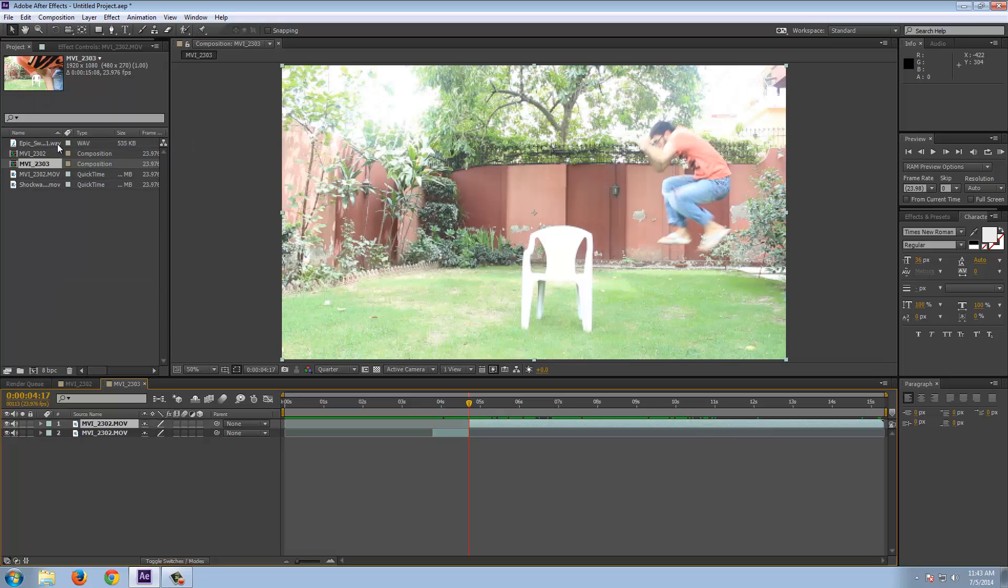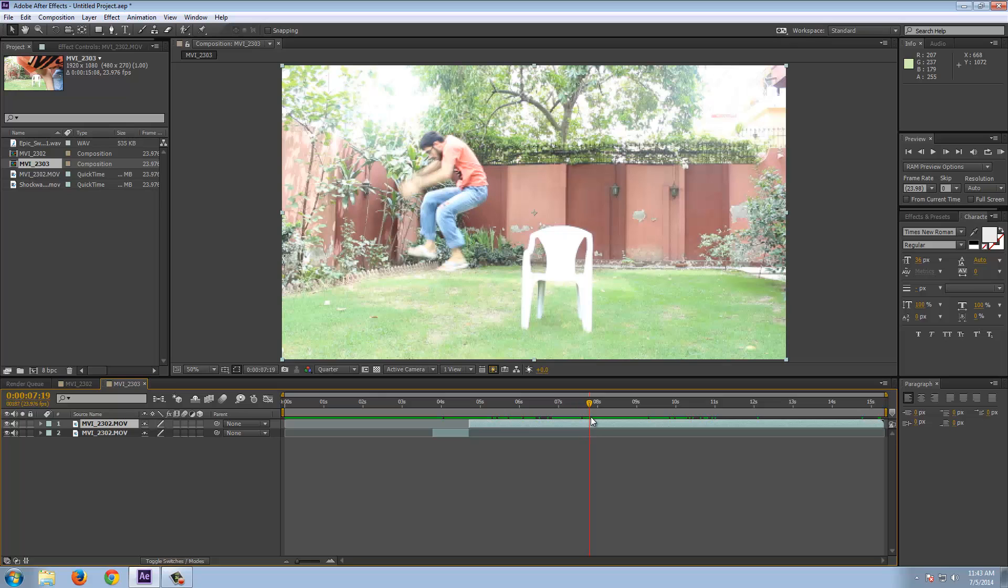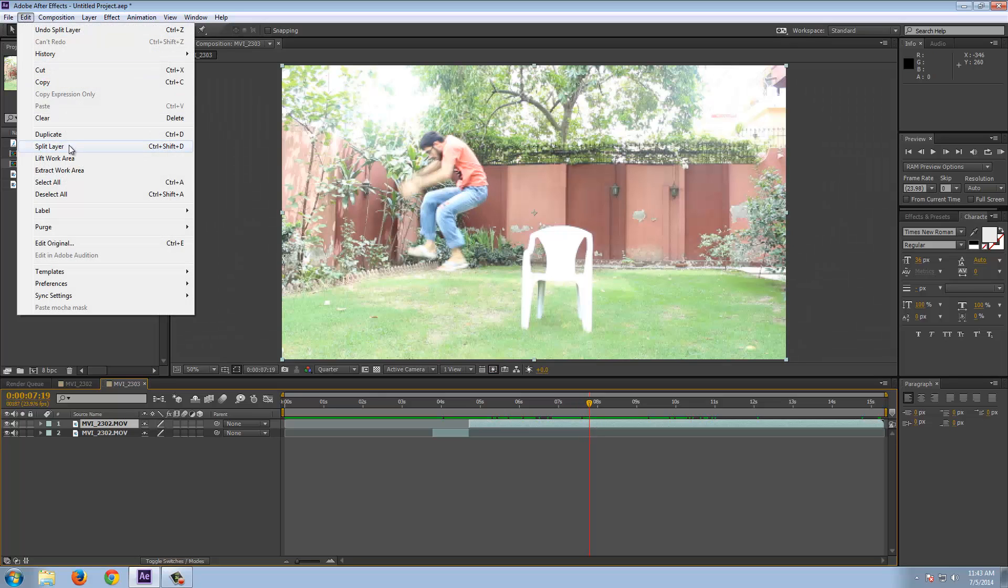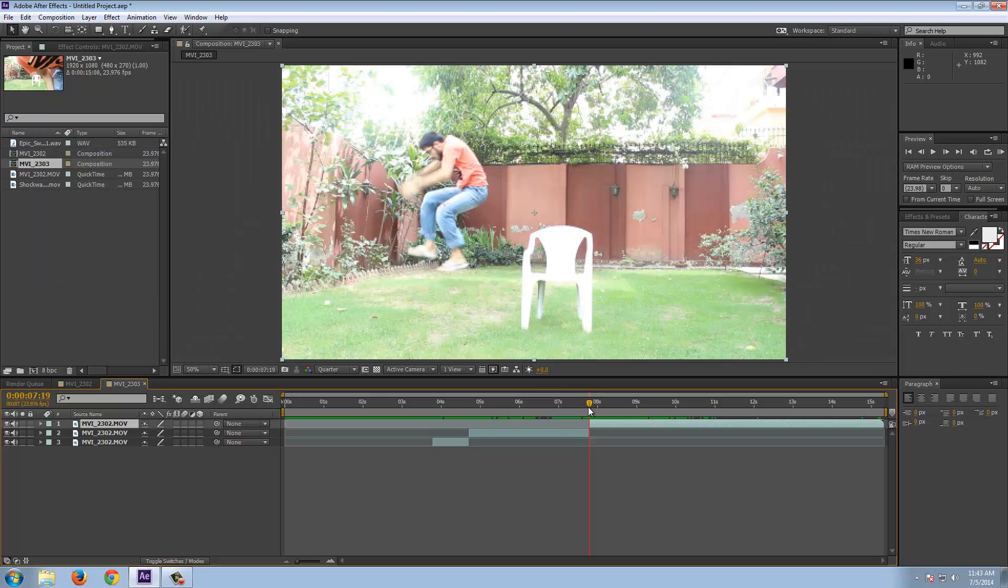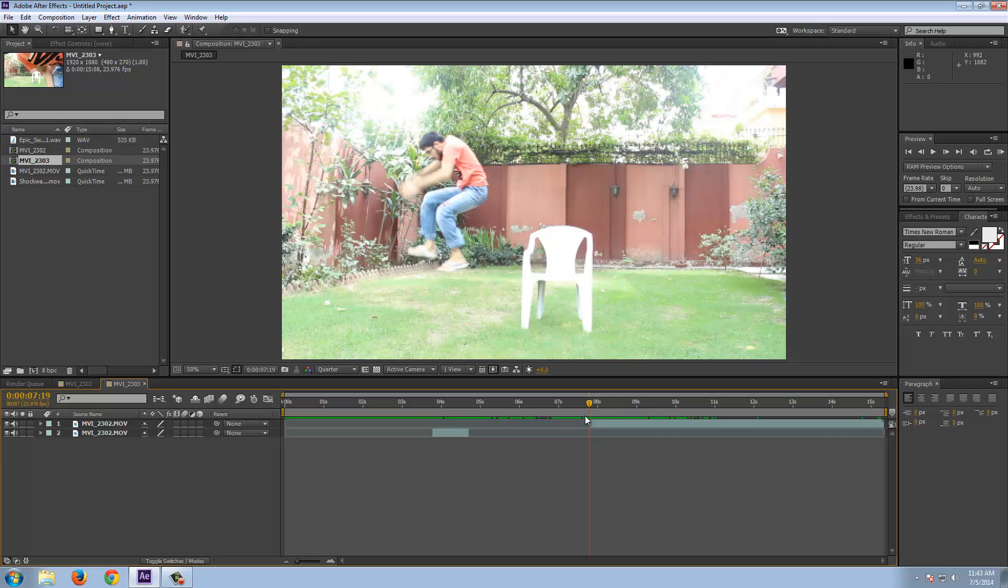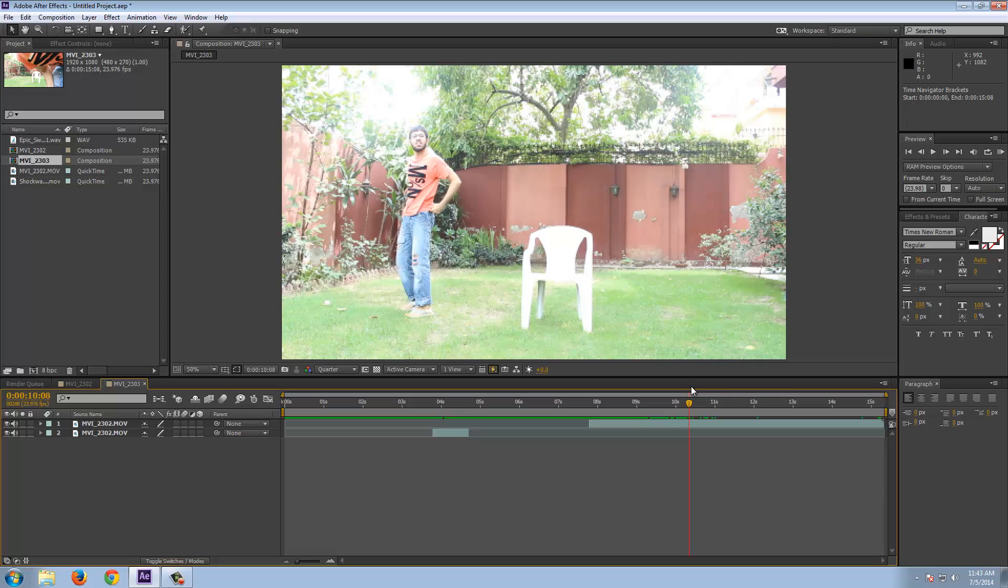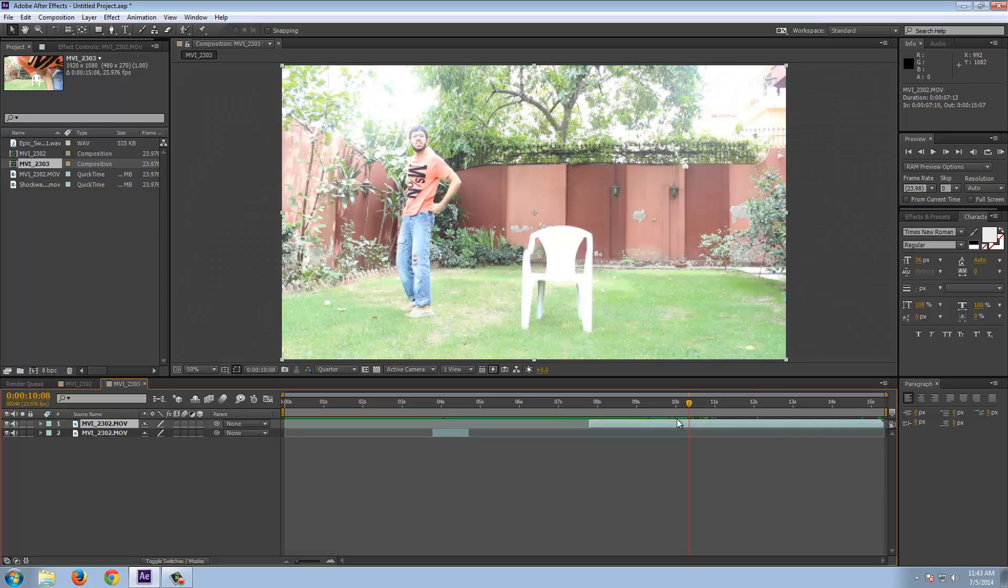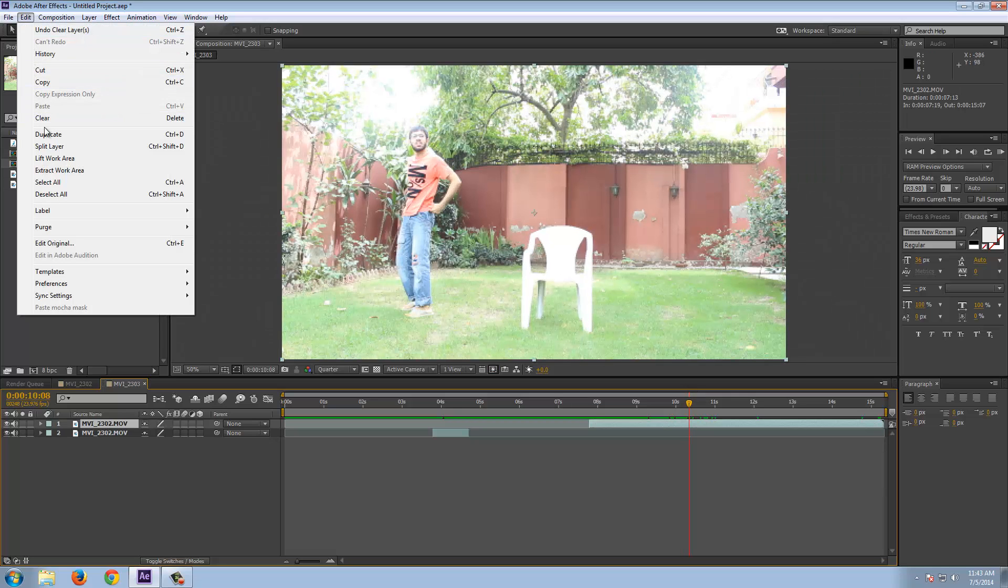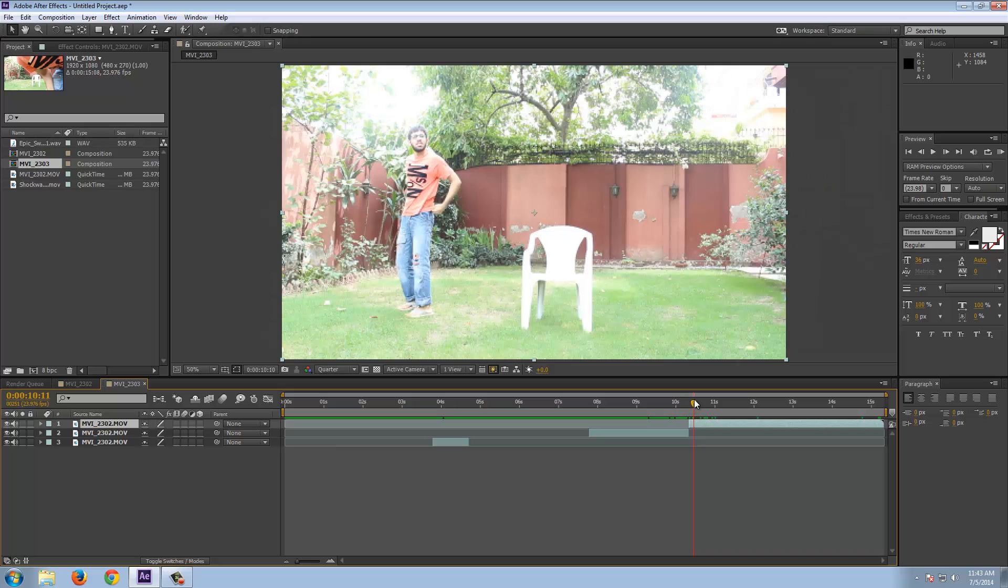Okay and split the layer. Then go forward to the point of landing, edit split layer and delete this. Now go for the landing and this is pretty much it. All right, this is done.